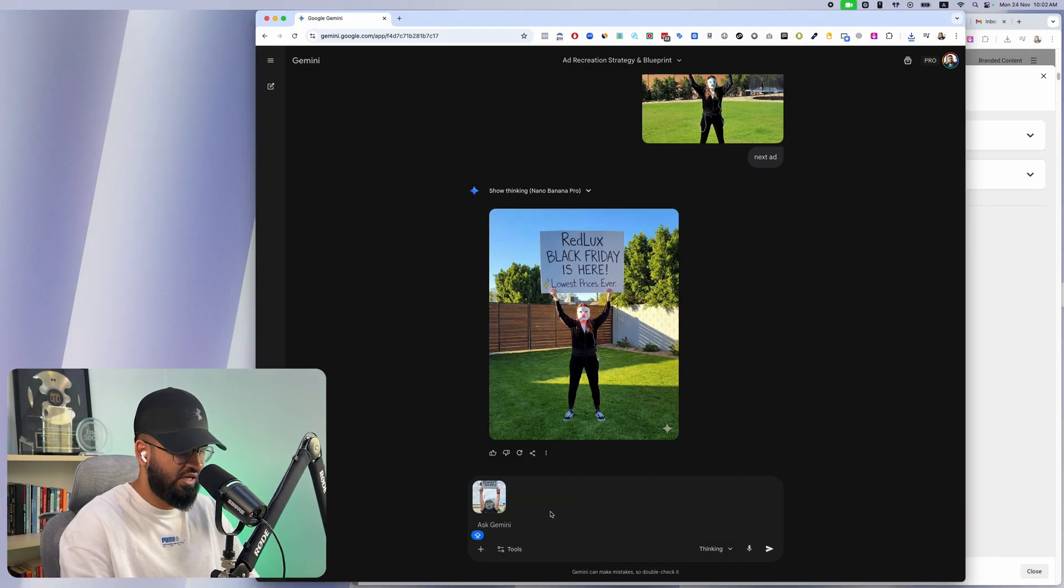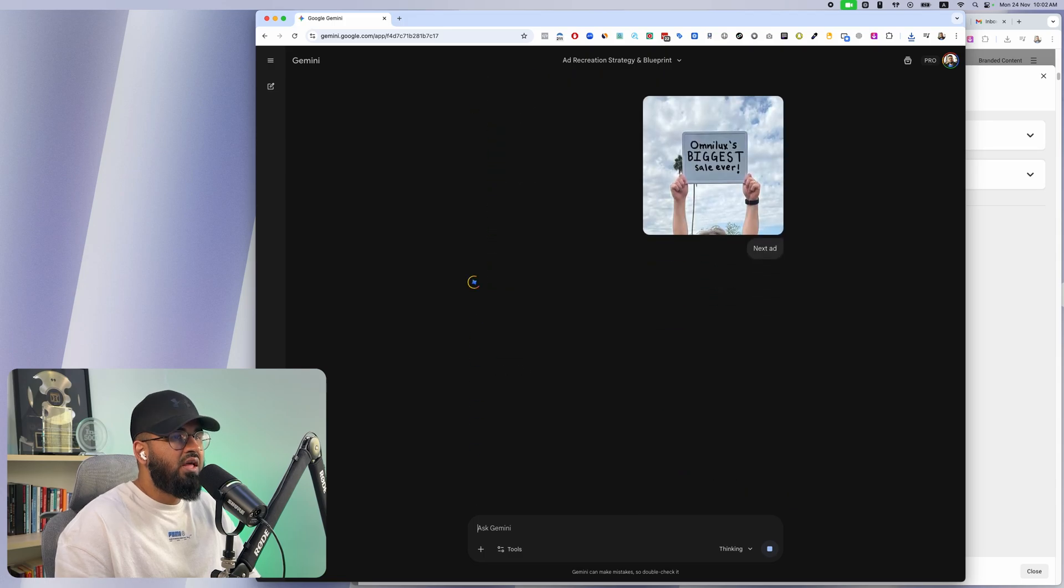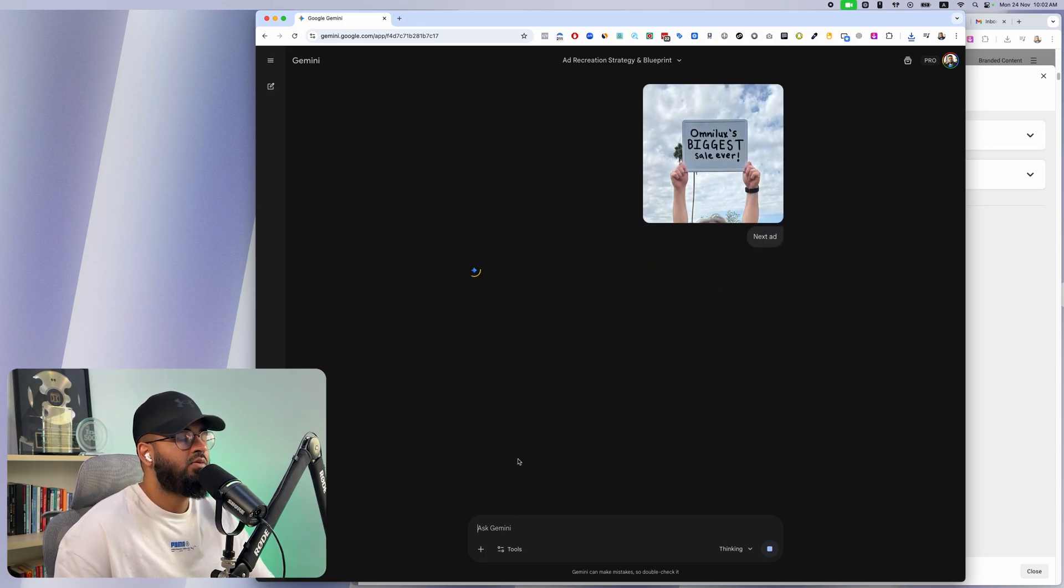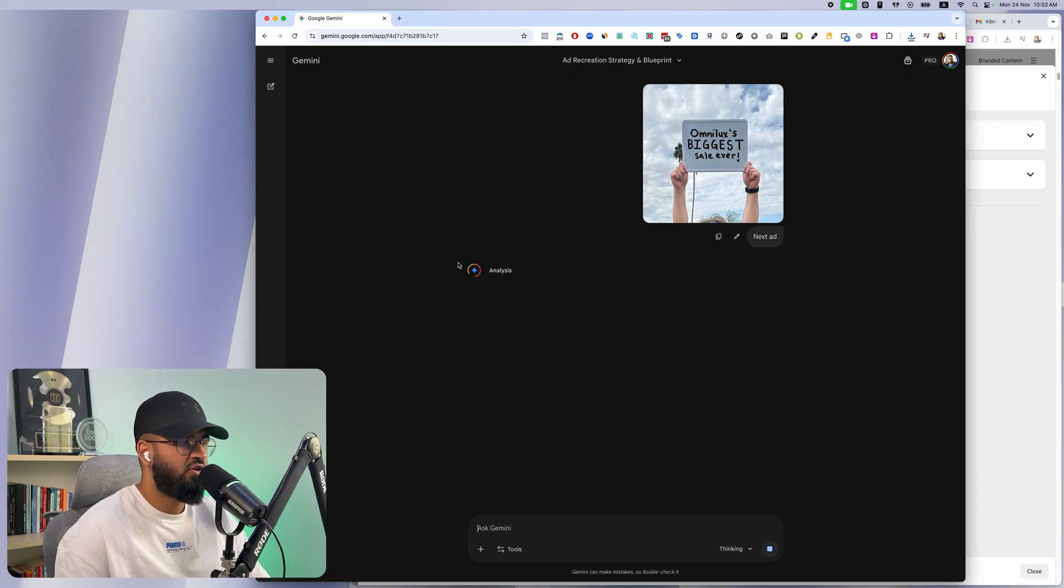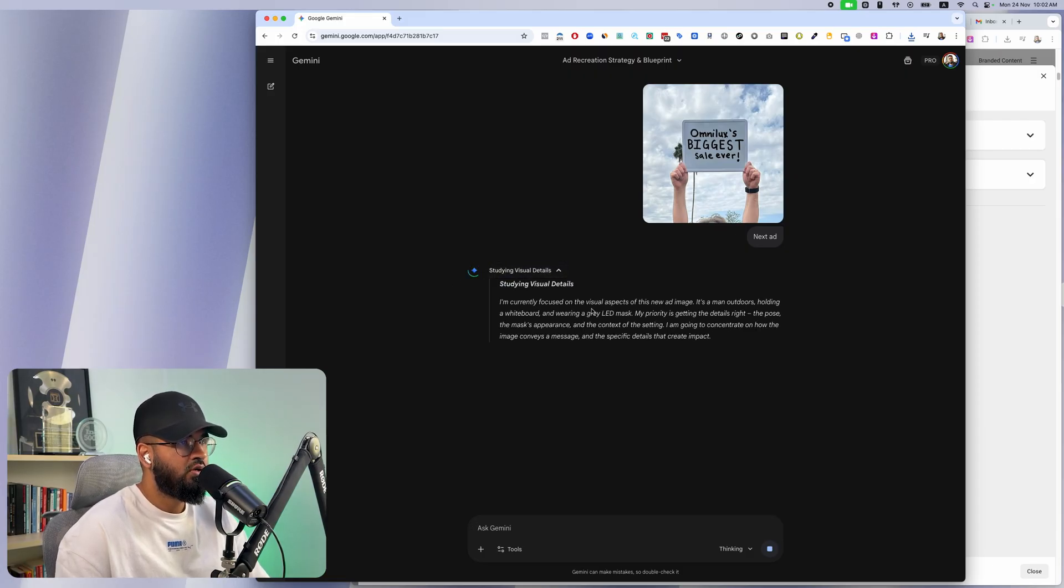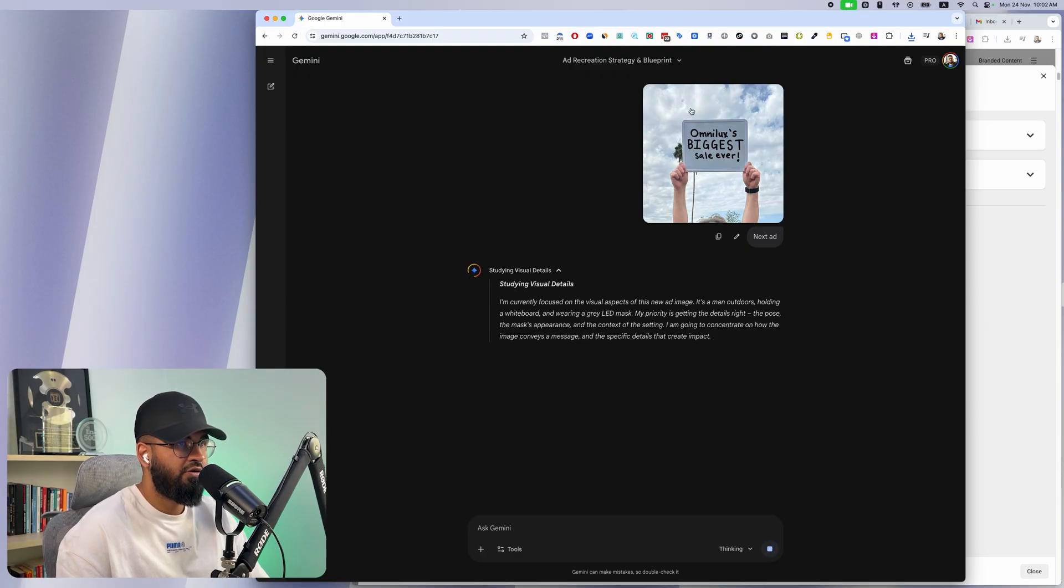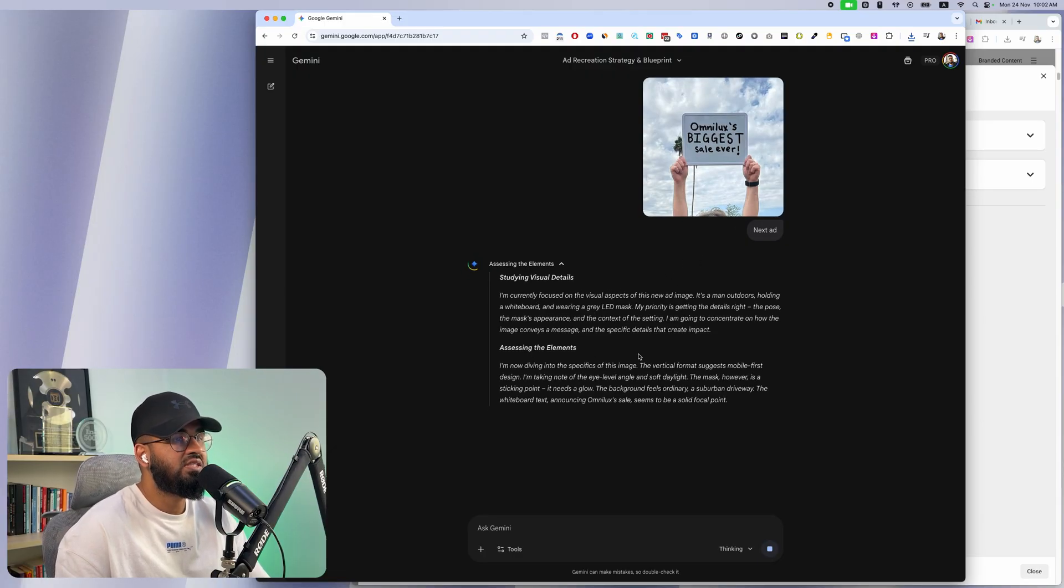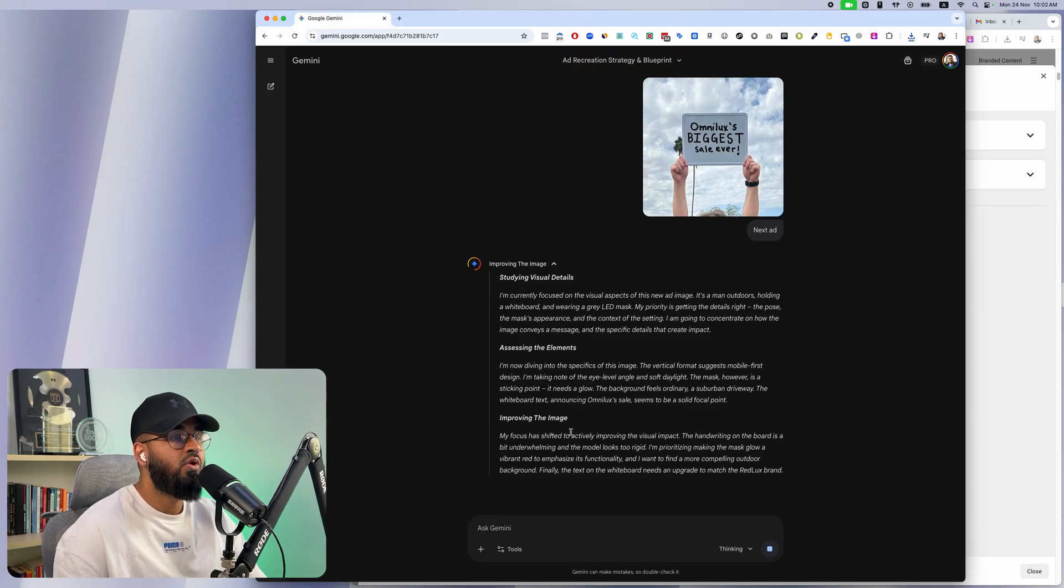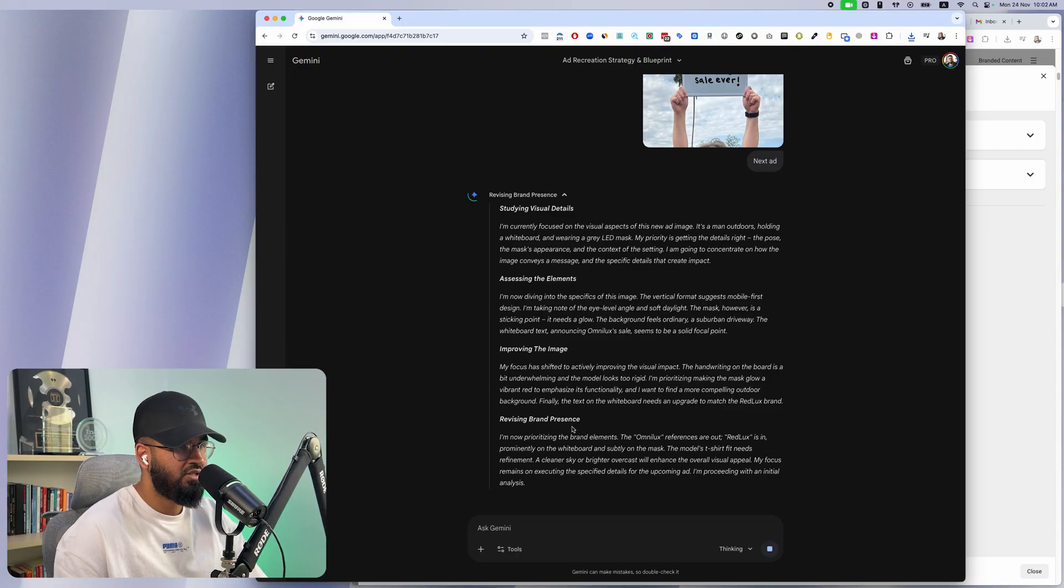What's going to happen is Nano Banana will do a few things for me. I'm going to show you what it's doing. First it's going to analyze it. Then it's going to study the visual details of this ad. Then it's going to assess the elements, all of the specifics of the ad.